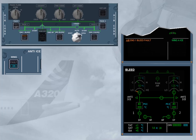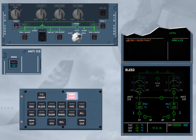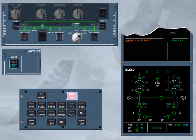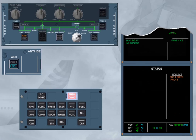We have switched pack 1 off for you. After review and confirmation by the pilot flying, we will clear the message. On the status page, pack 1 has been added to the inoperative systems column.